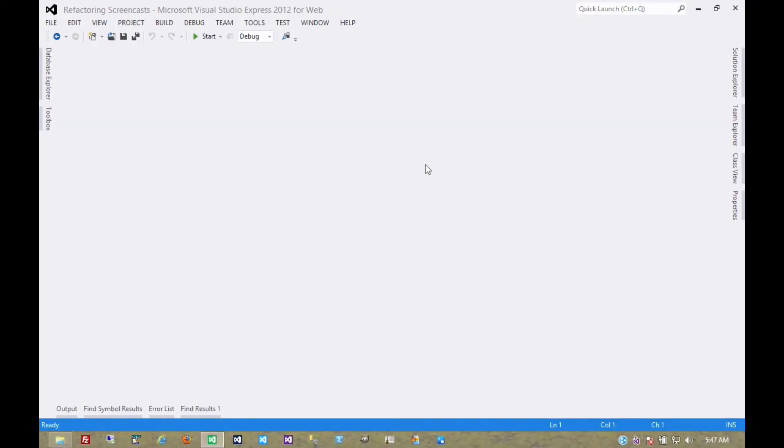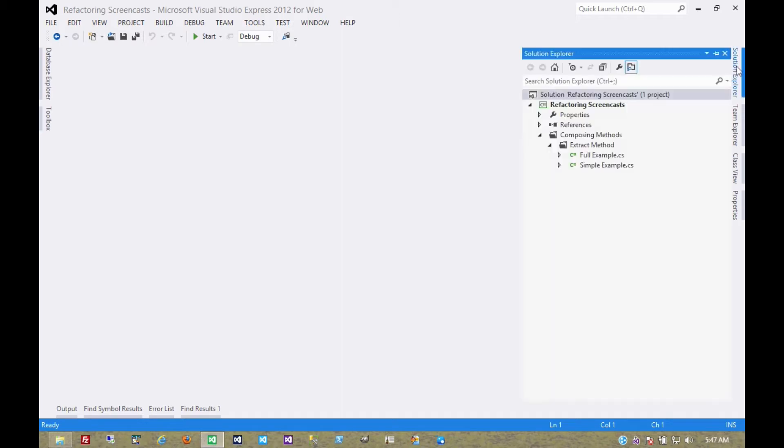Welcome to the first screencast in a series that will be covering Martin Fowler's Refactoring Patterns. The first pattern we're going to cover is in the Composing Methods series, and it's called Extract Method.